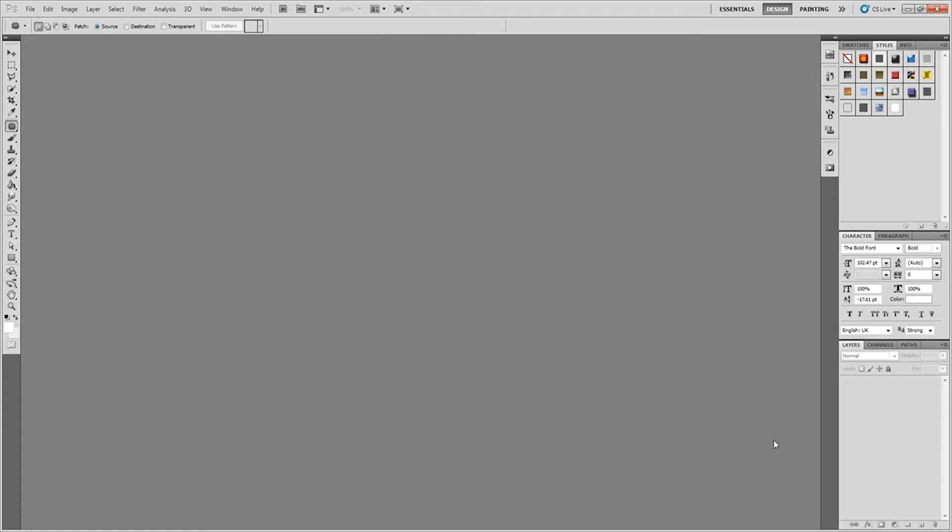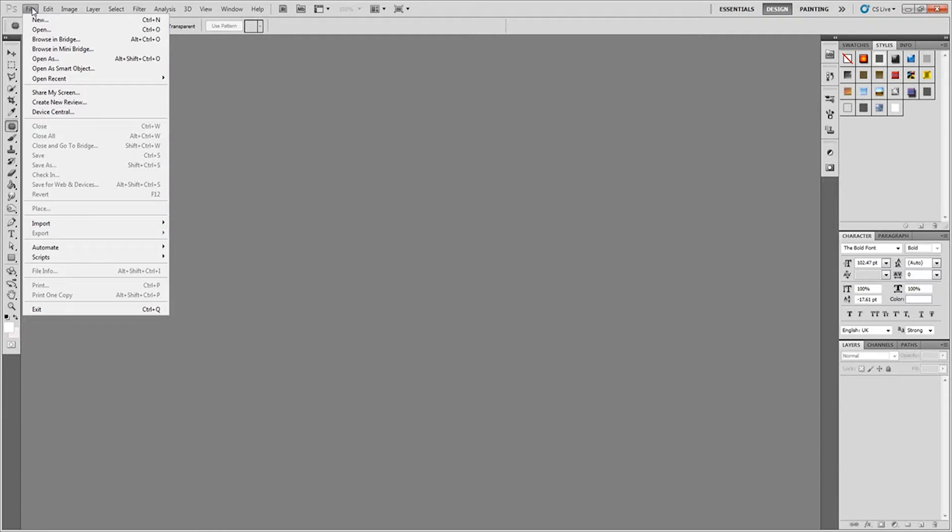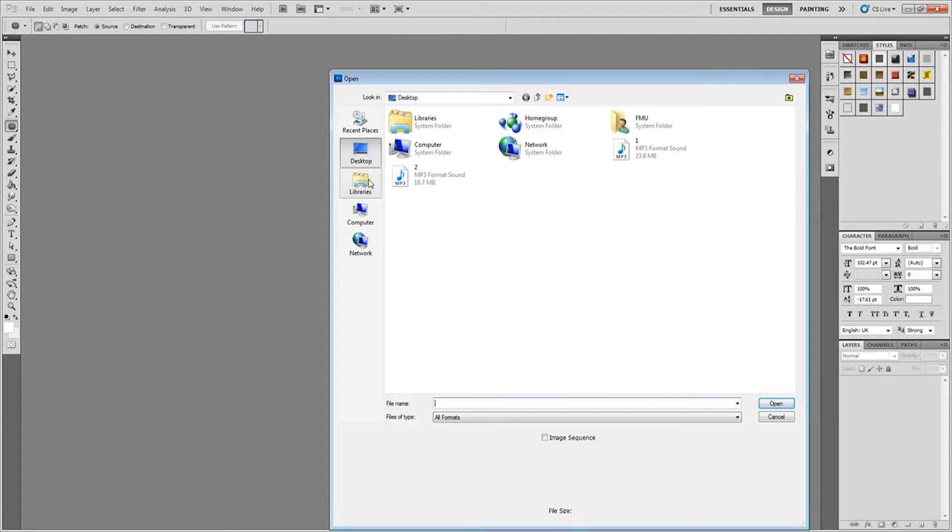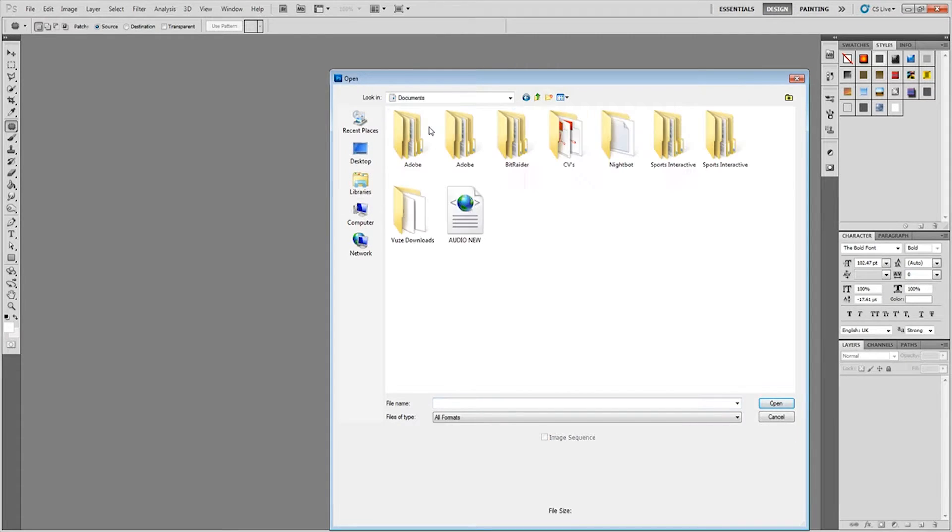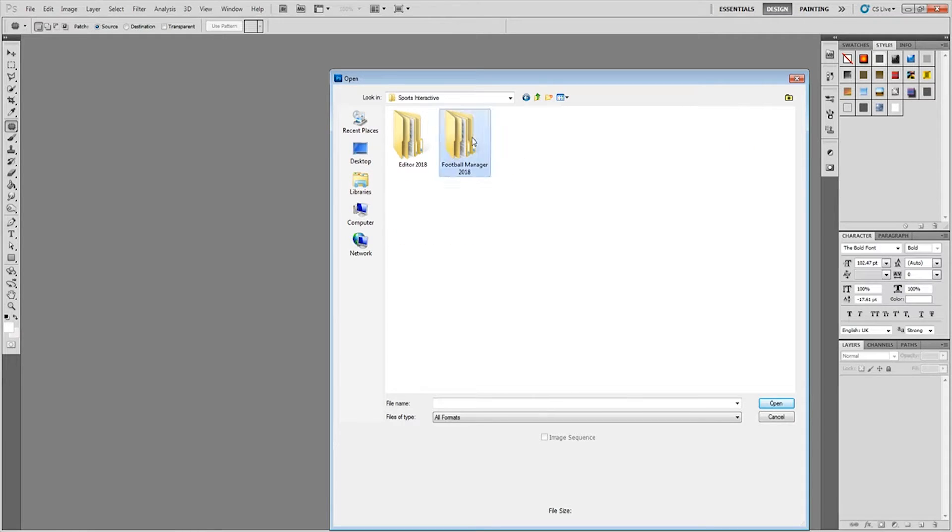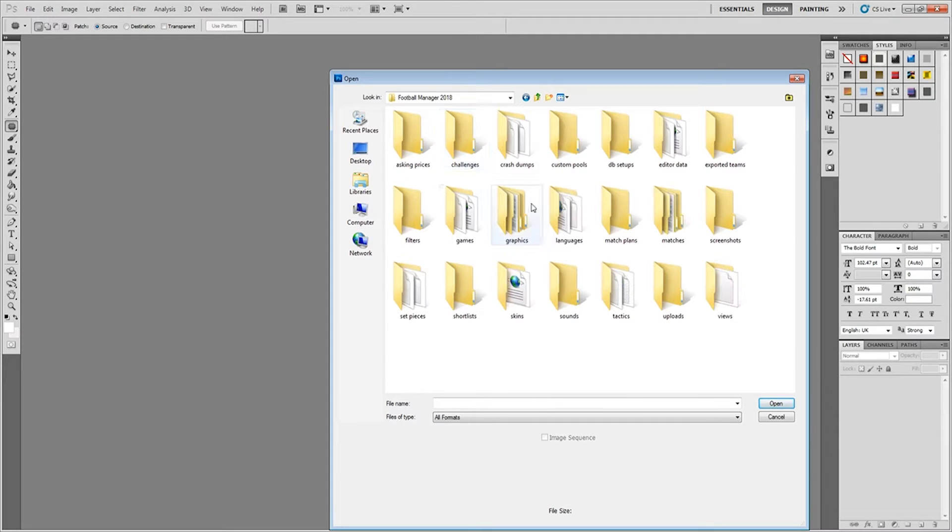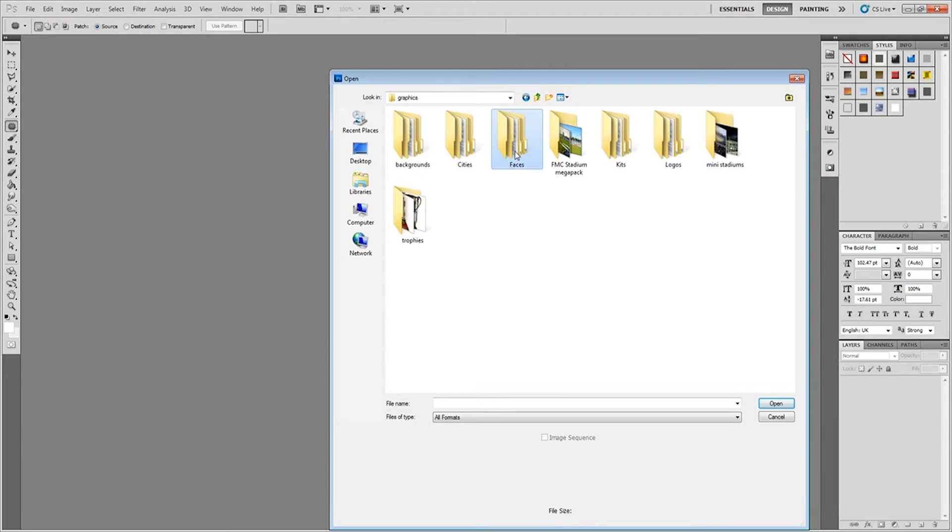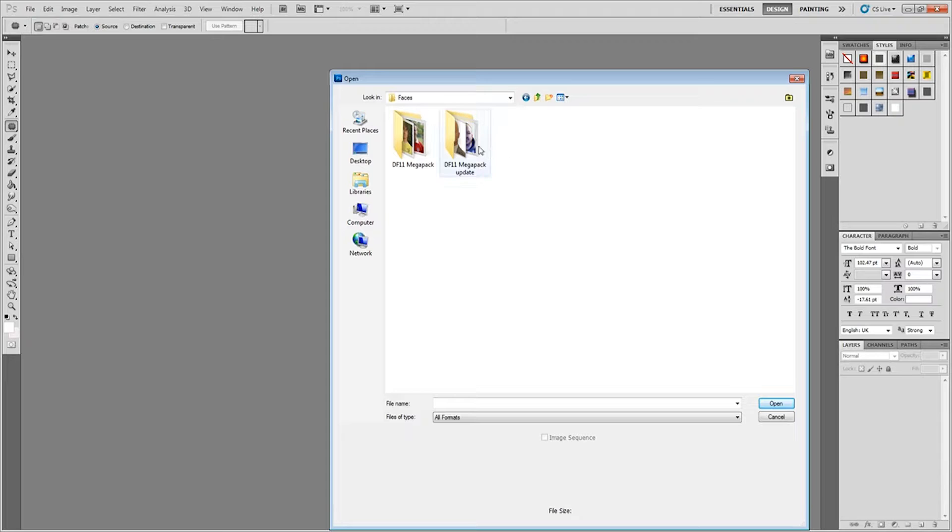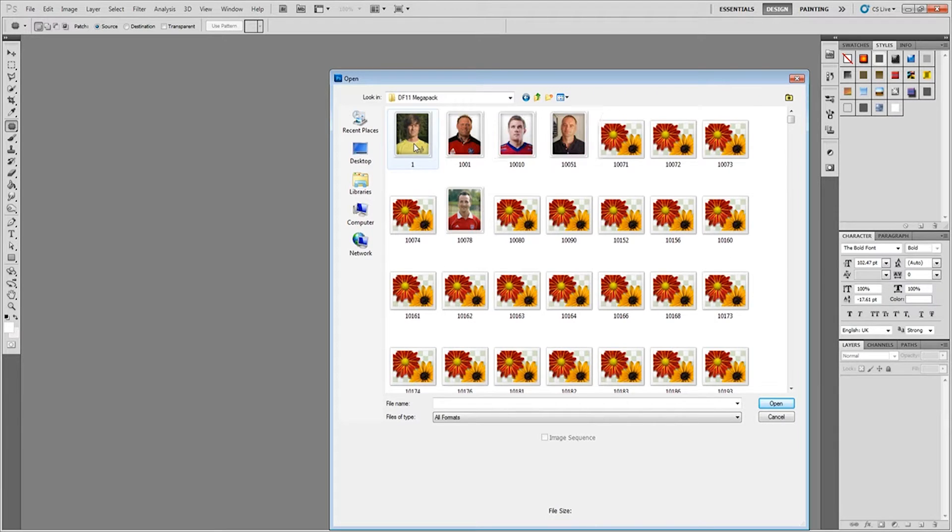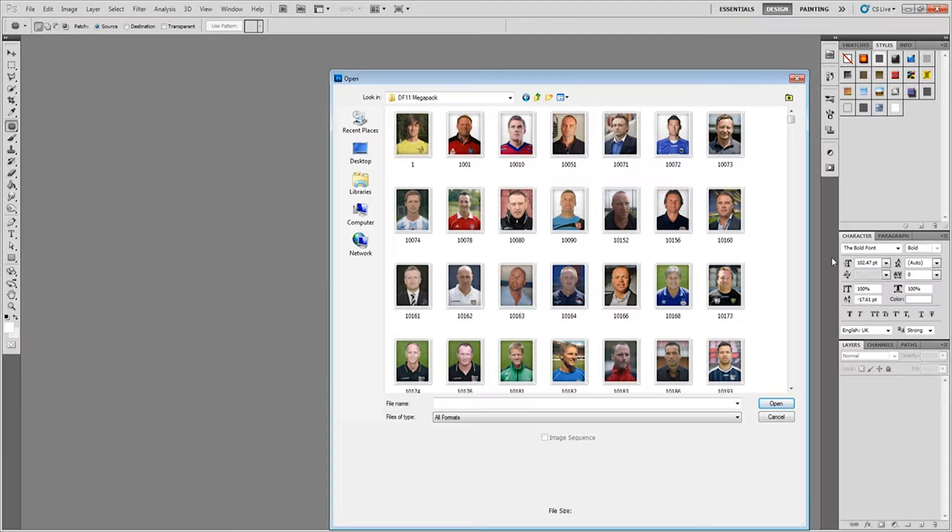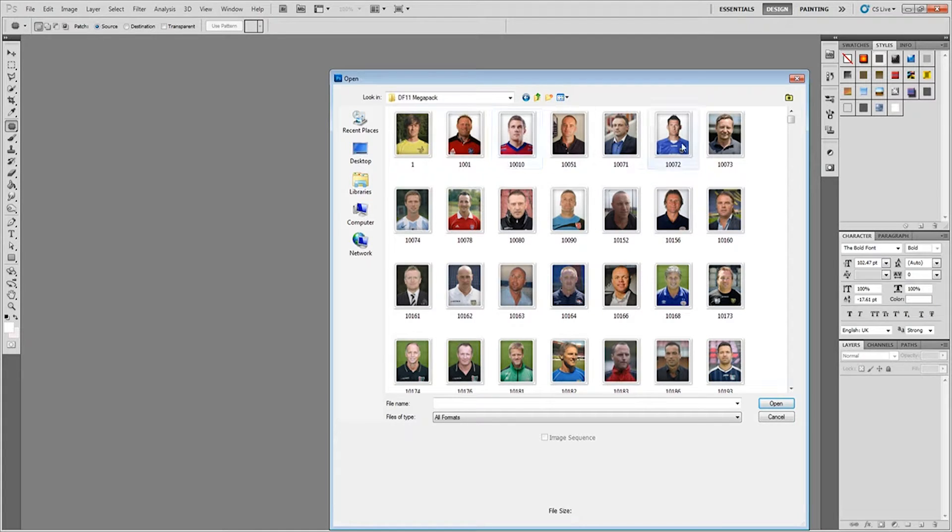First thing I want to do is go into File, Open, and then we want to go into the Documents folder and open up our DF11 face pack. Now I don't think there's a blank one in here. I can't see it. I've tried trawling through and I couldn't see it, so I'm just going to assume that there isn't.